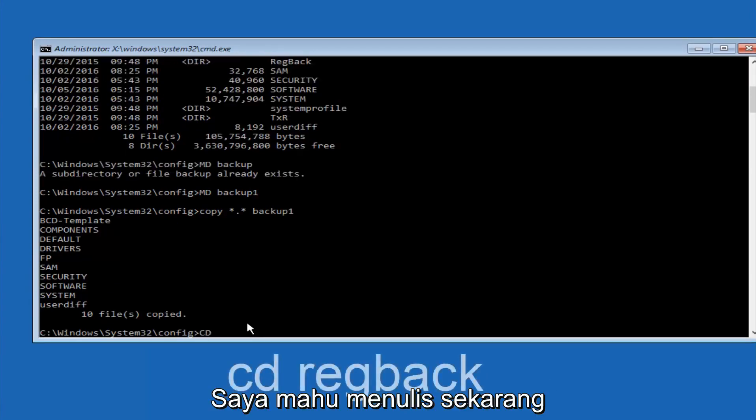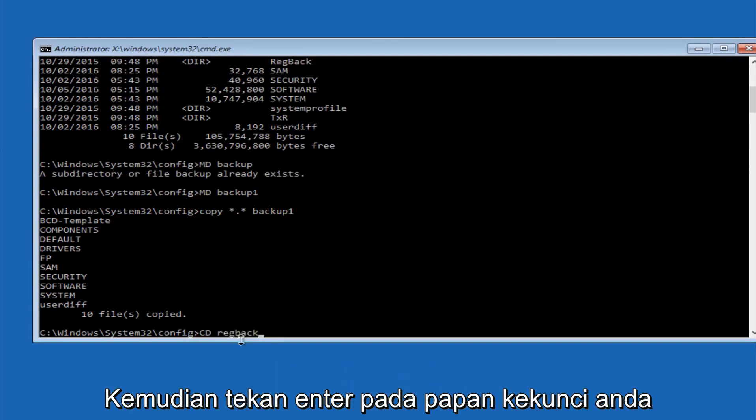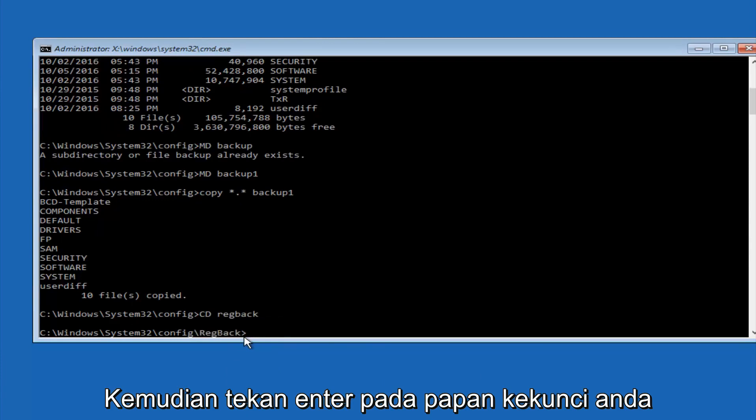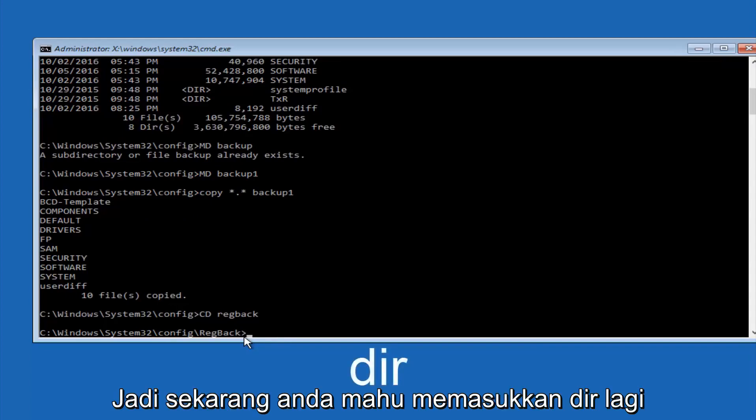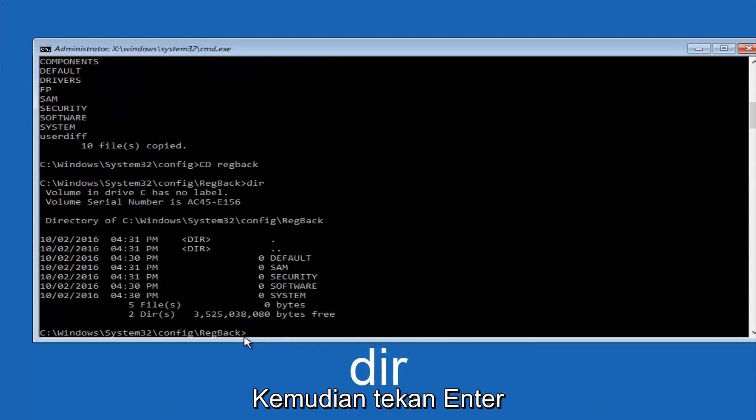Now you want to type CD, reg, back, R-E-G, B-A-C-K, and then hit enter on your keyboard. So now that we are under the reg back, so now you want to type D-I-R again, and then hit enter.